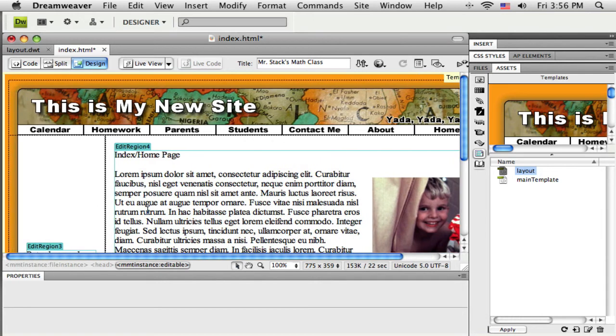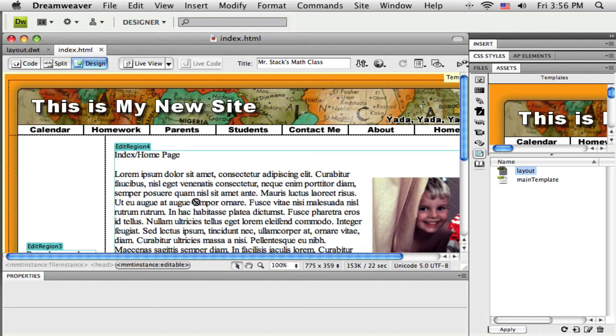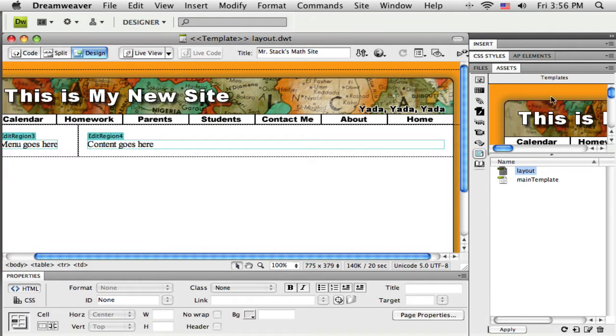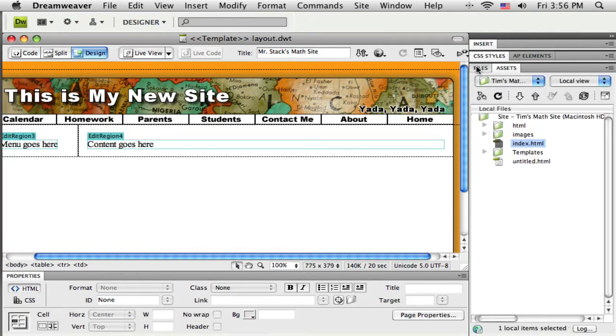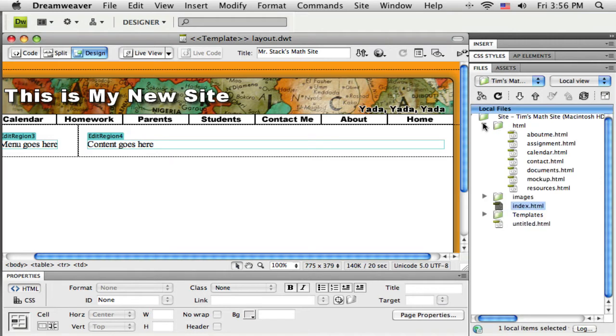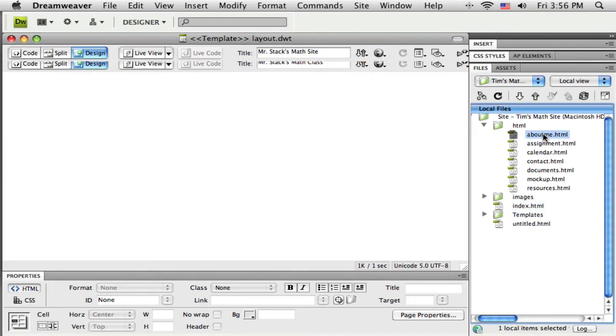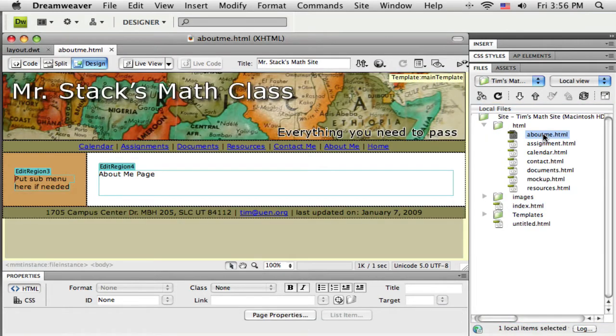So just as easy as that, I'm able to get my new layout onto an existing page made from a different template. Let me just save that and close it. Let me just try that one more time. I'm just going to see if I can find another page here quick. I'm going to get the about me page open.